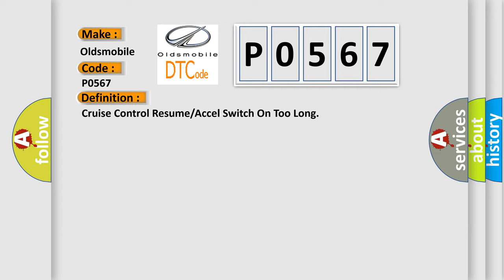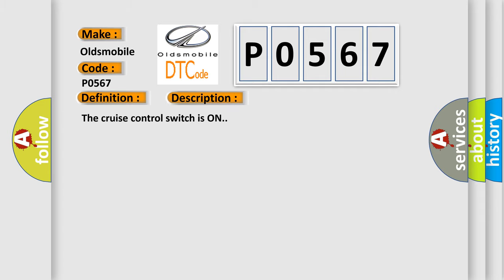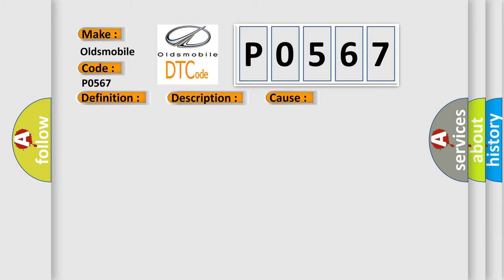And now this is a short description of this DTC code. The cruise control switch is on. This diagnostic error occurs most often in these cases.